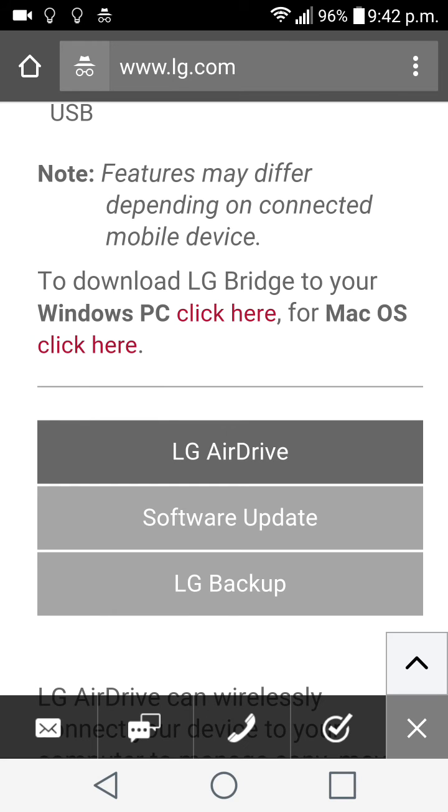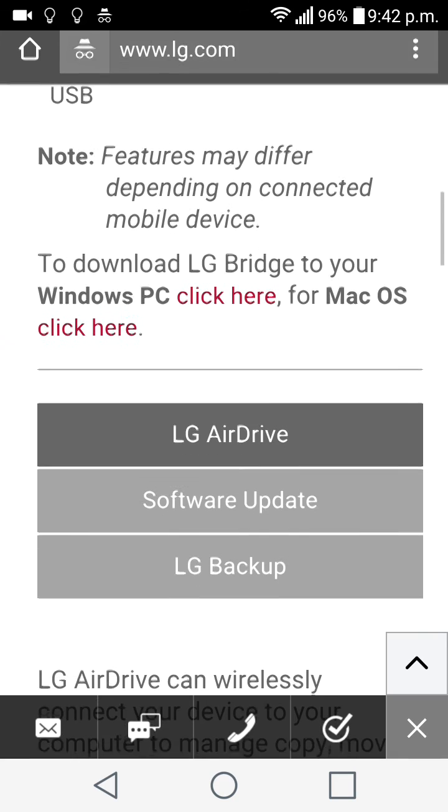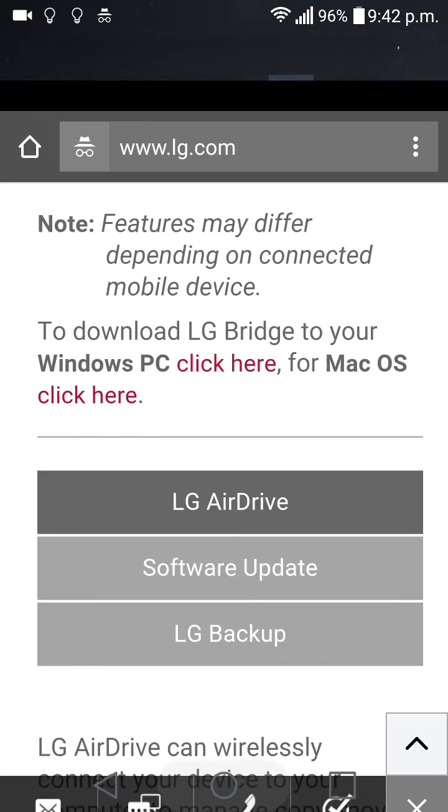If you've got any more questions please do comment down in the section below or comment on some of the LG G4 forums I've posted. Thank you for watching guys.